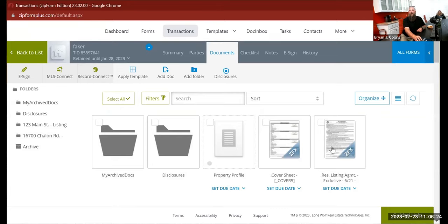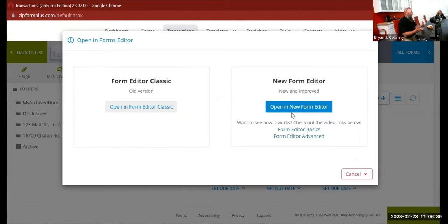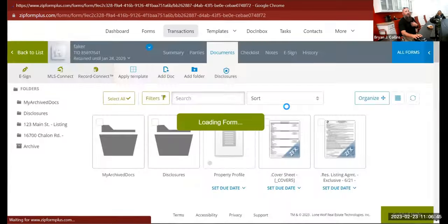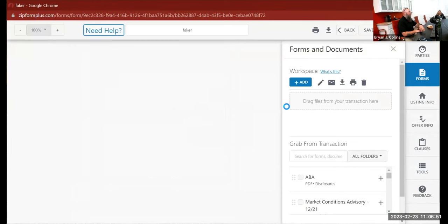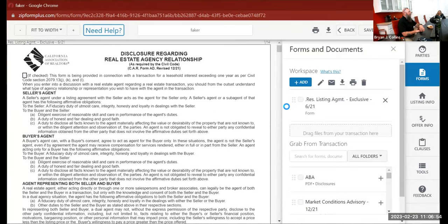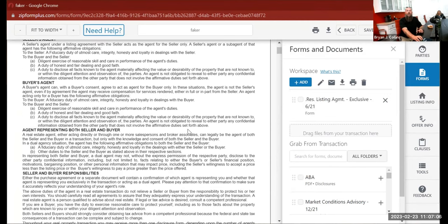Everybody's familiar with the old form, so let's talk about the new form editor differences. Eventually the old form editor is going to go away, so you're going to have to get used to this. I even found the Lone Wolf company at Family Reunion and told them how much I love the new form. We'll use a listing agreement here.